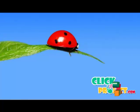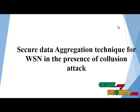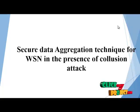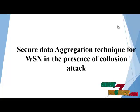Welcome to ClickMyProject.com. Our project title is Secure Data Aggregation Technique for VSN in the Presence of Collusion Attack.